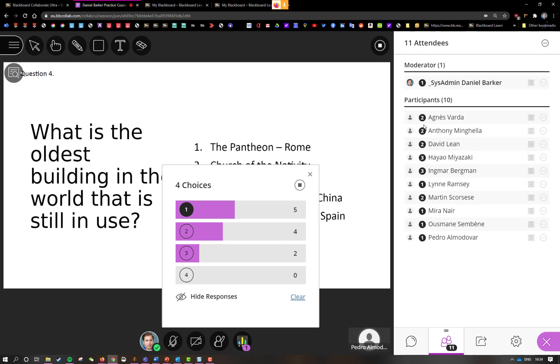I can then let them know which the correct answer was. I can fill any gaps in knowledge if I feel that not everyone has understood. Obviously this is a bit more of a quiz question, so it's not the best example of it, but this is a good way of me getting feedback from my students, checking they're engaged and also gauging their understanding of the topic we're talking about.